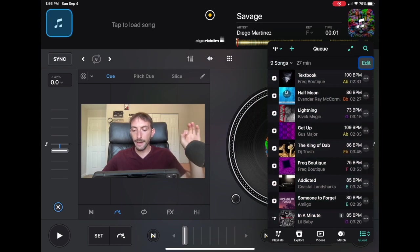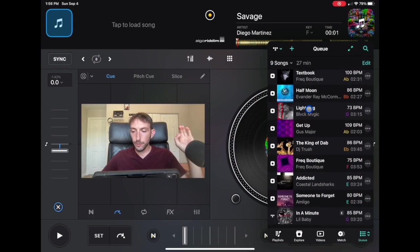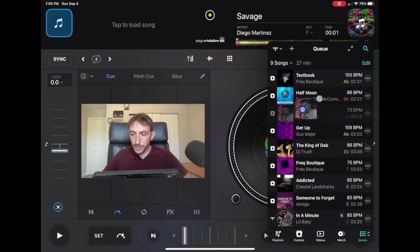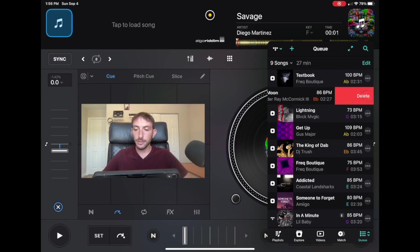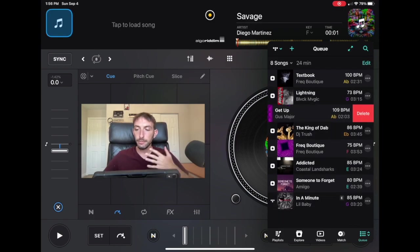So now we have our cue. And then also, if you want to delete songs, you could slide them over and delete songs like this, just like in the regular playlist.